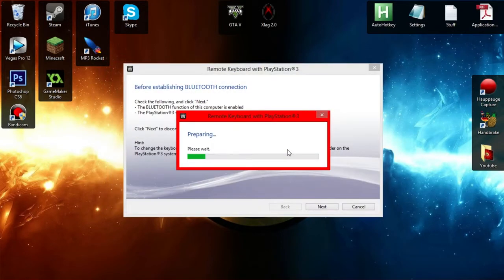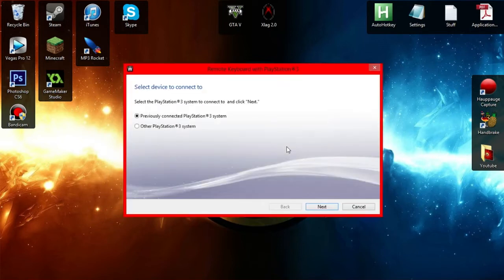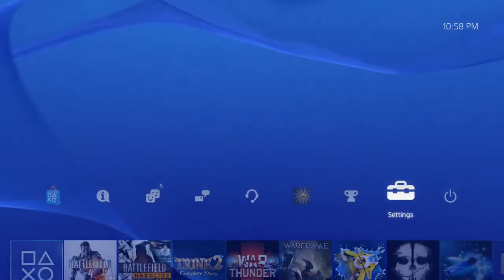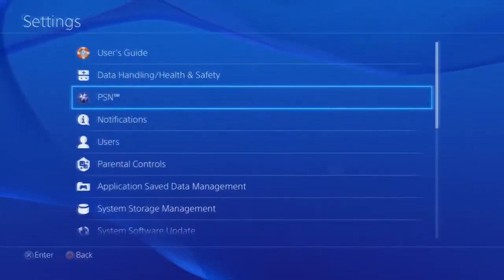Just follow along on screen if you have this Remote Keyboard with PlayStation 3. Now you come over here to your PS4. I'll be using PS4, sorry. Just imagine that.